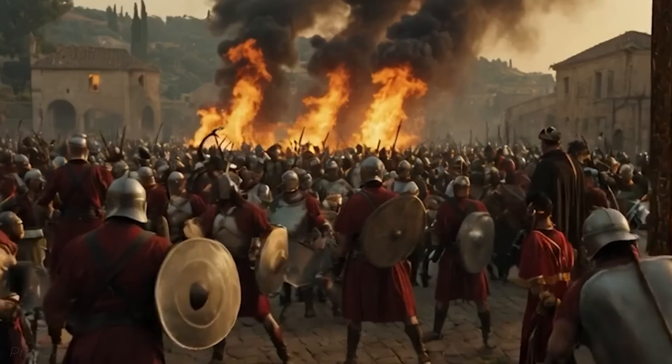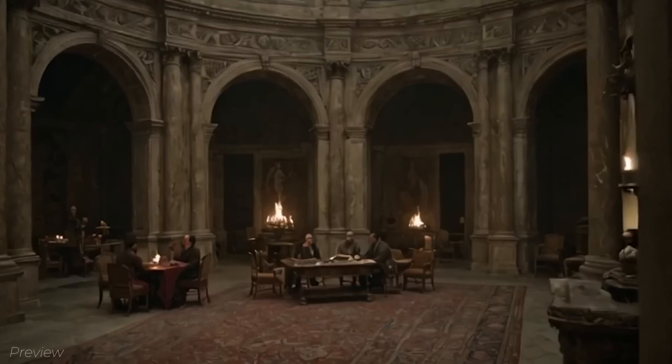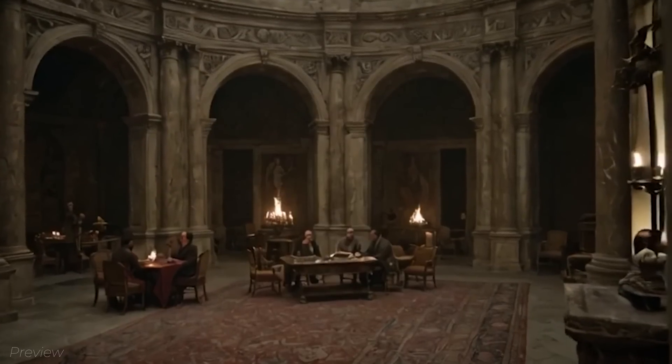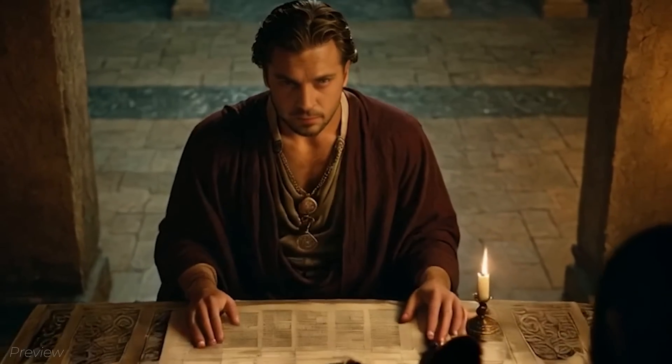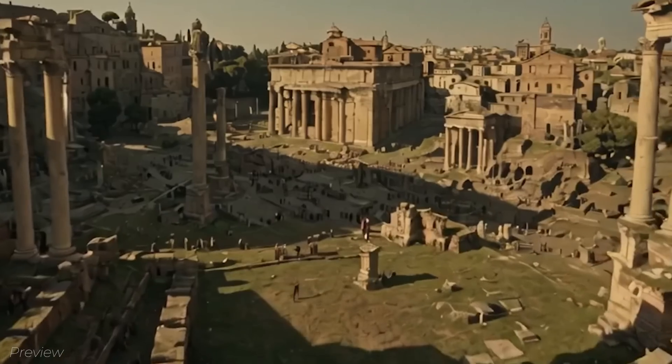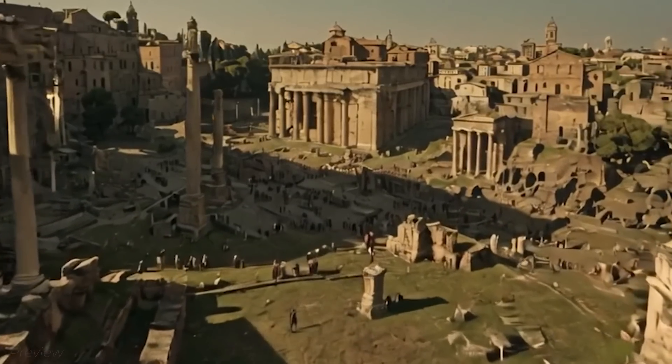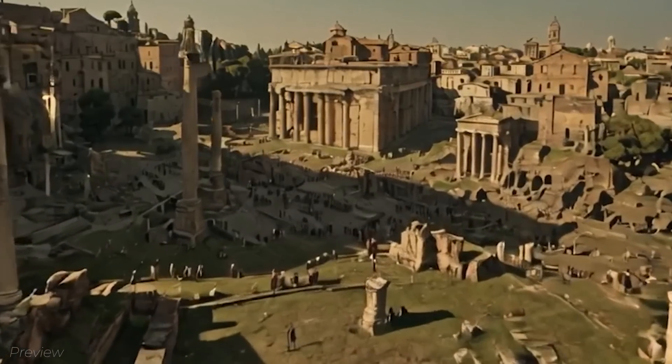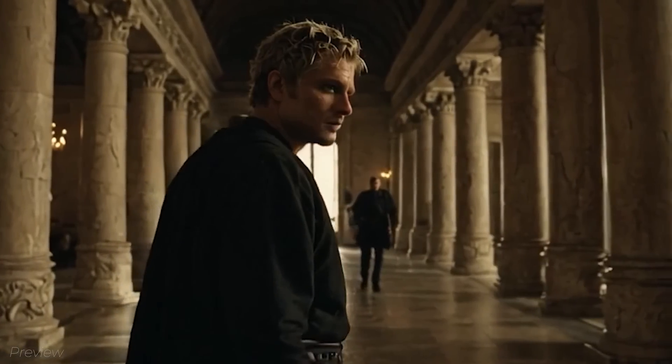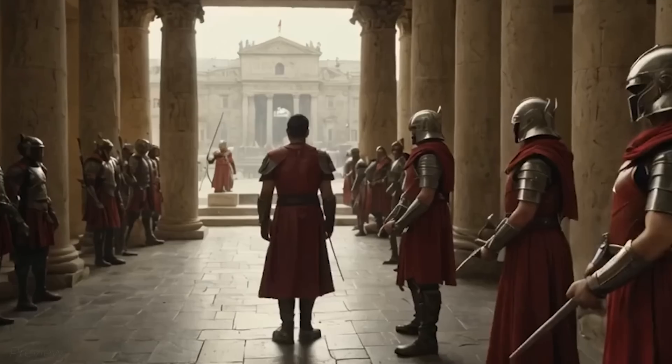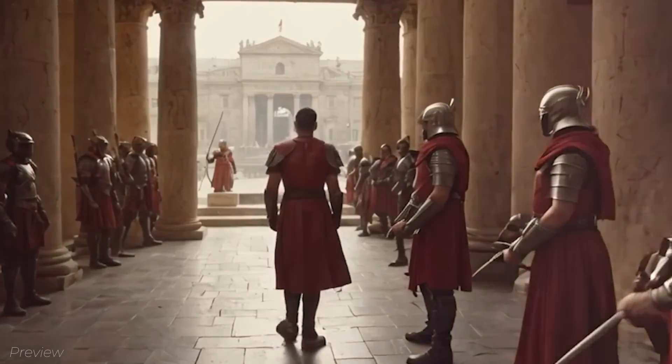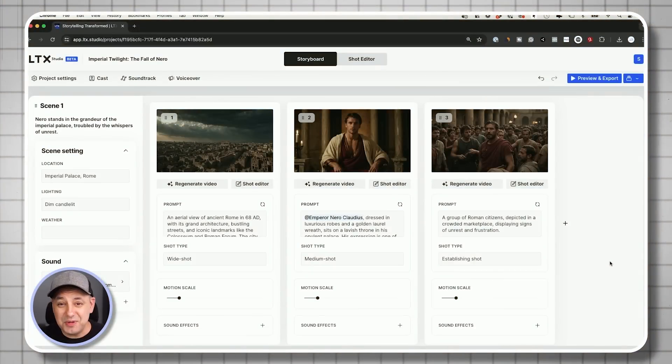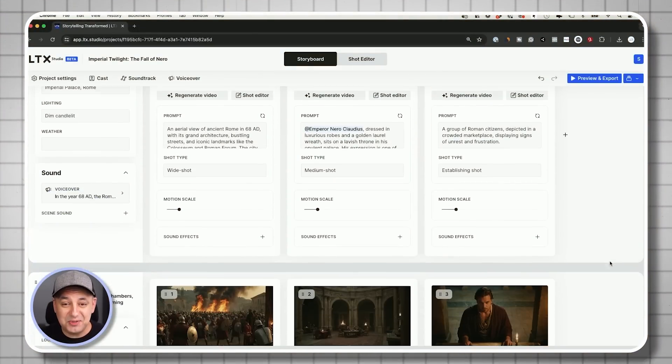Rebellions ignite throughout the empire, fueled by the discontent of the masses and the ambition of rival factions. Nero's most trusted allies abandoned him one by one, and even the loyal Praetorian guard, the elite soldiers sworn to protect the emperor, turn against him.